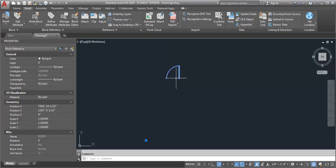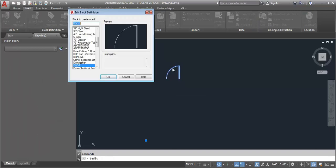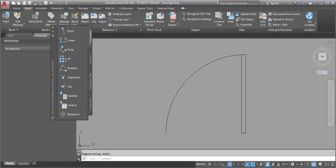Now to change this for a block within the drawing, I can just go into my block editor. So I'm going to double-click on my door, click OK.